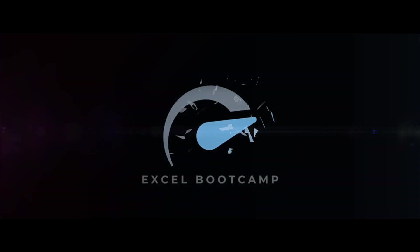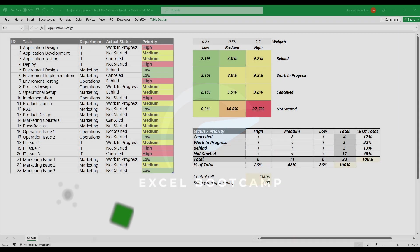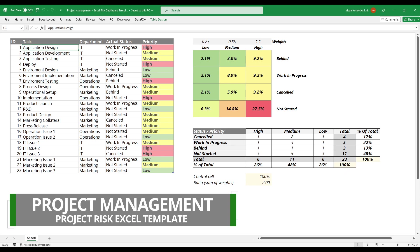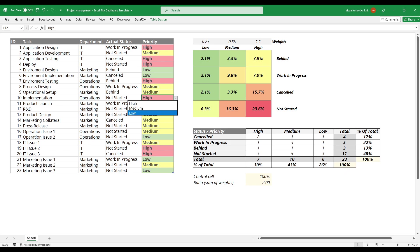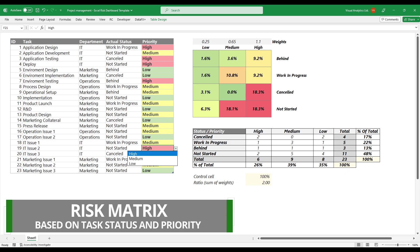Welcome to our channel. In this tutorial, we will show you how to track project risk using a risk template in Excel. The risk template provides useful information about the entire project and generates a risk matrix based on the status of tasks.